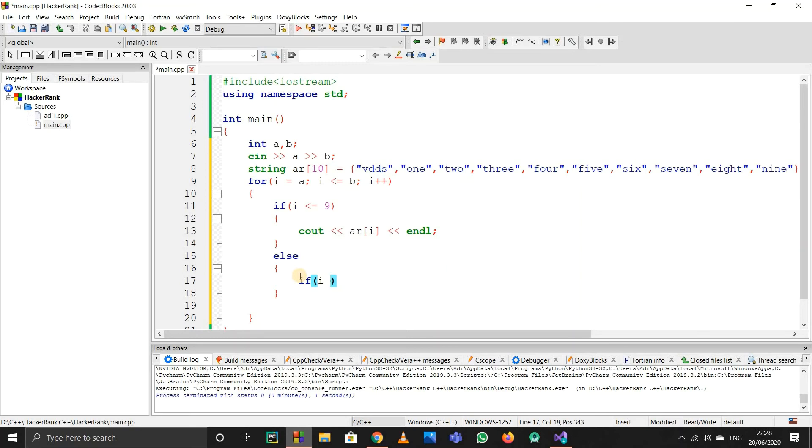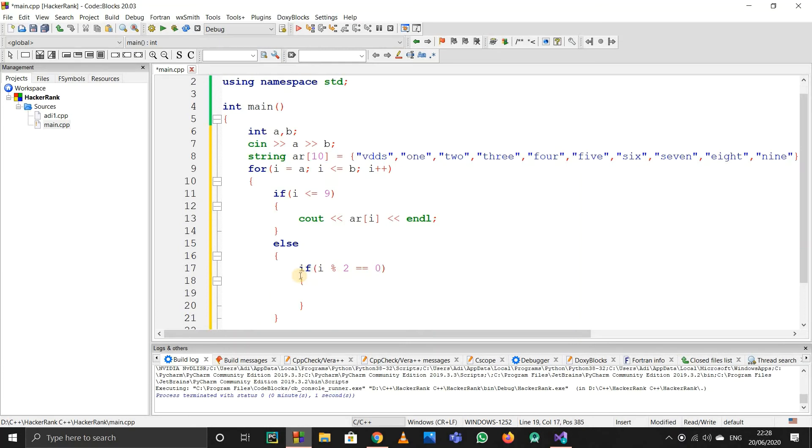If the number is even, the remainder of i divided by 2 will be zero. So if this is the case, it's even, and I'll simply print 'even' and end the line.